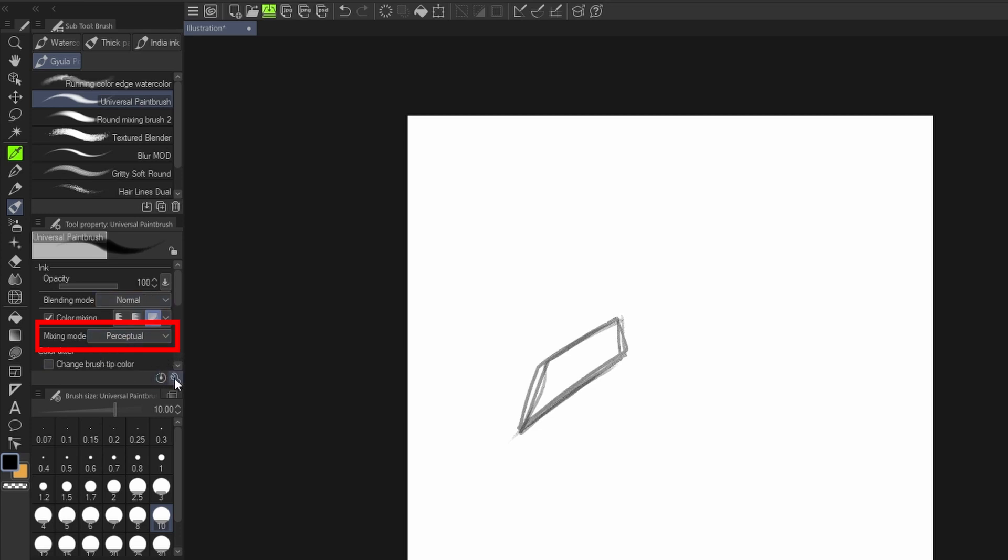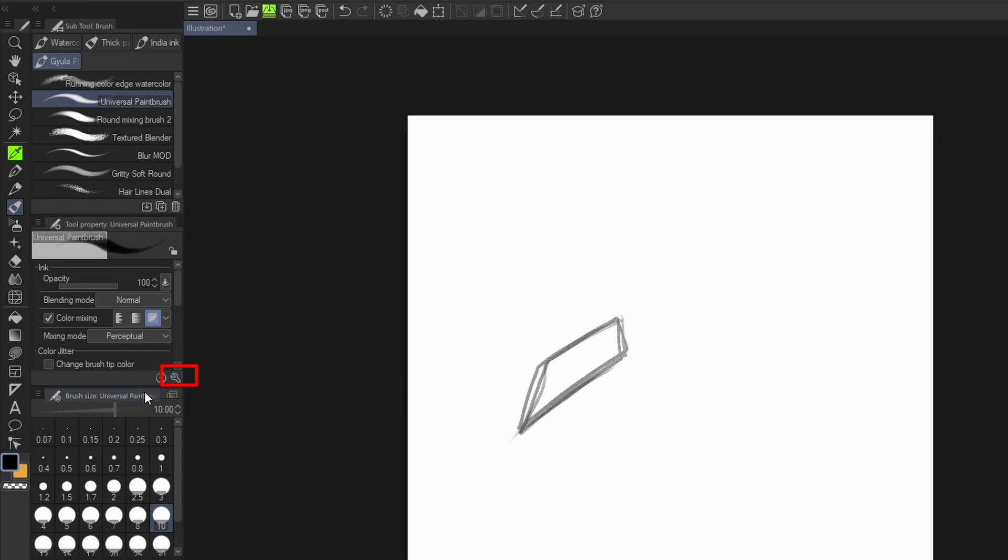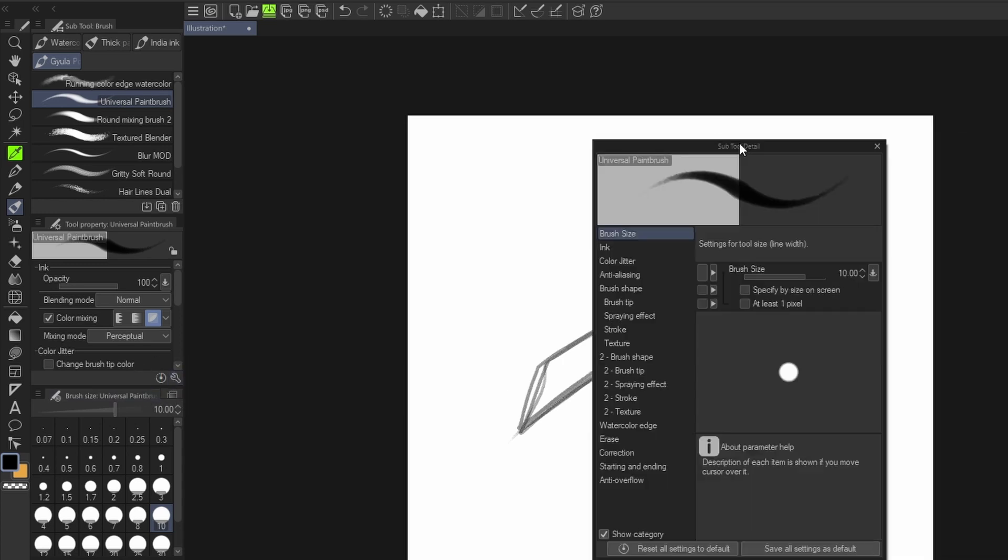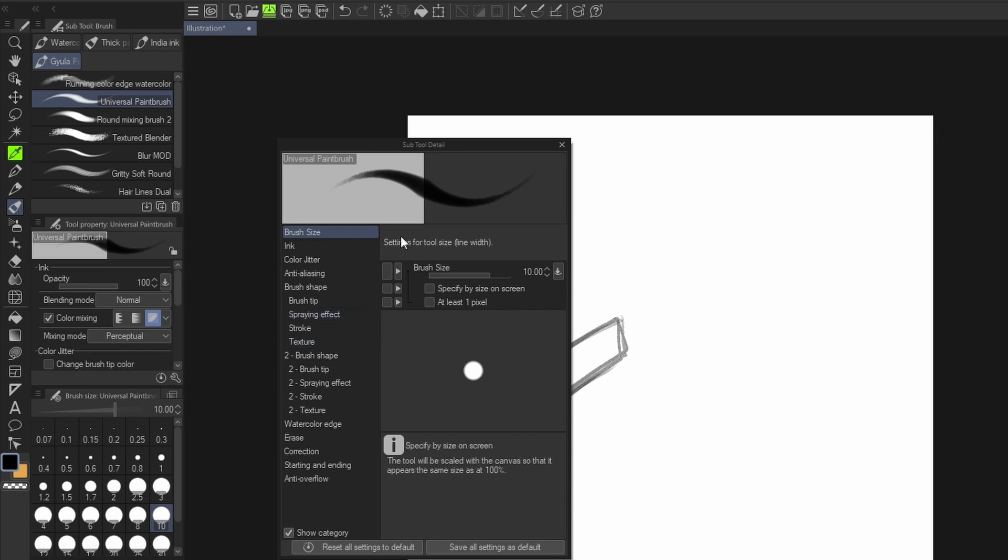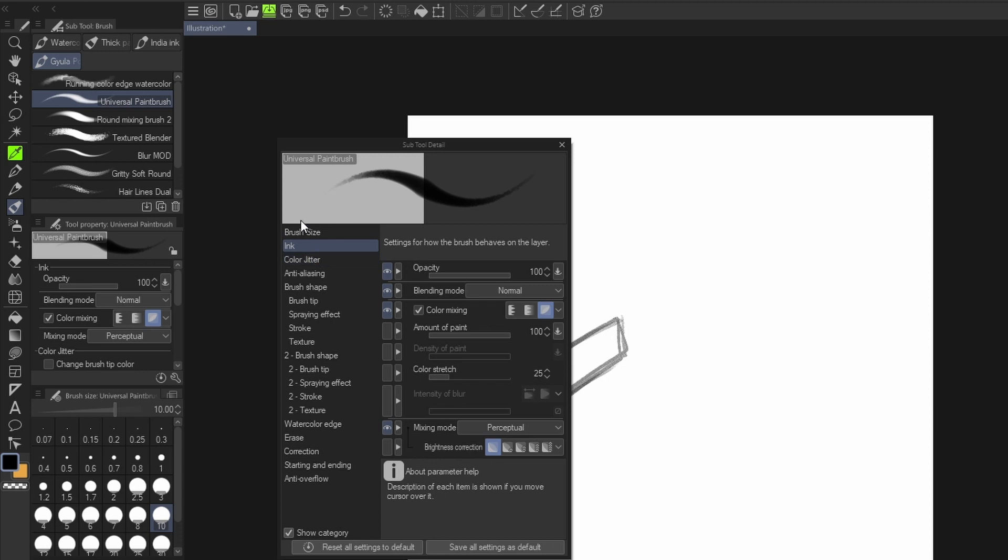...by clicking on this subtool settings. When you click on it, a window will pop up and then you'll be able to look for it so that you can bring it out. So under the ink section...